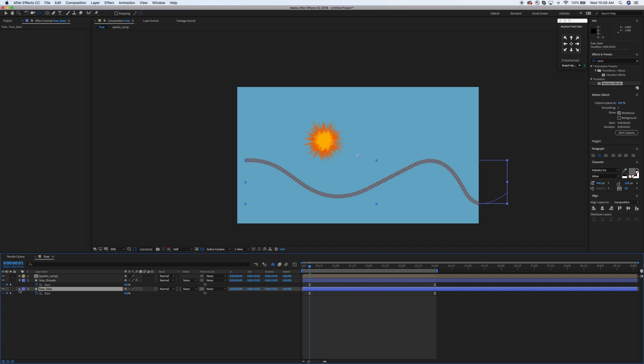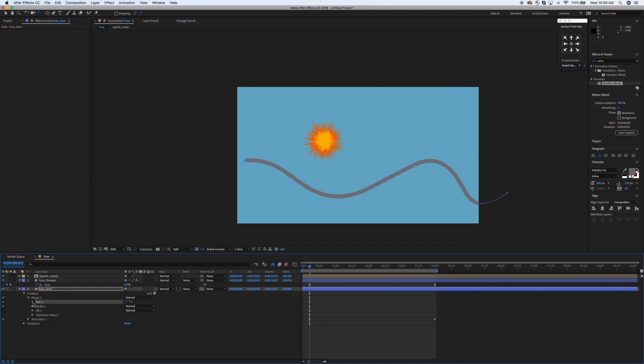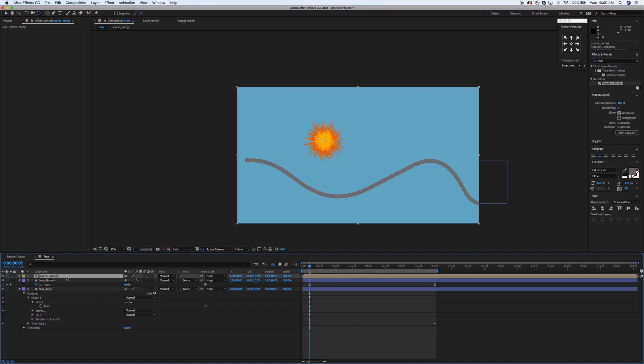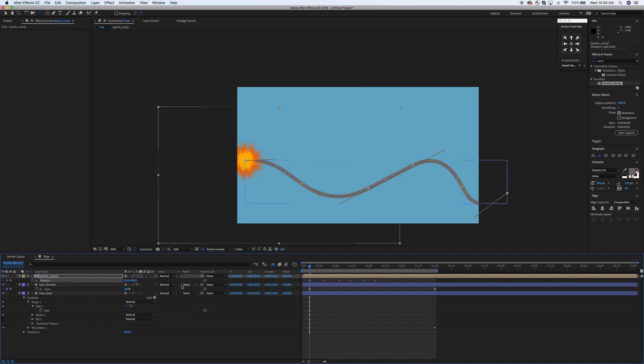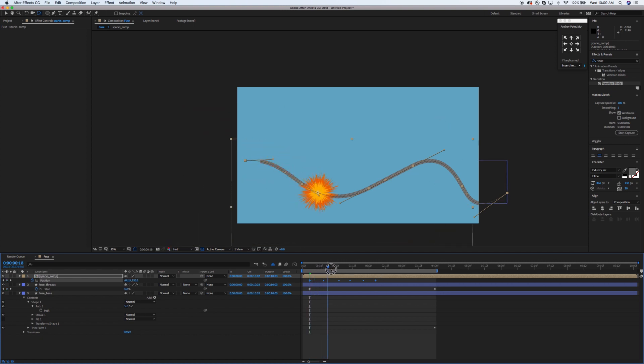What we're going to do next is I'm going to twirl down my fuse base, twirl down the shape in the path, and then Command C and copy the path. All those points we made earlier when we were creating that fuse shape are going to be copied. Then I want to twirl down the position and just paste those in. Now you can see that fuse is going to follow the path all the way down.